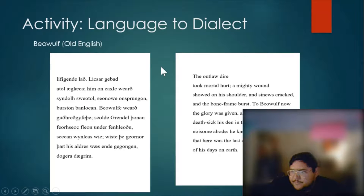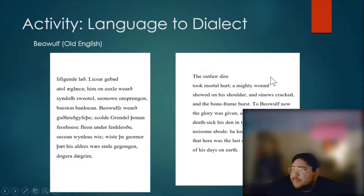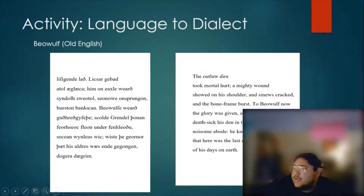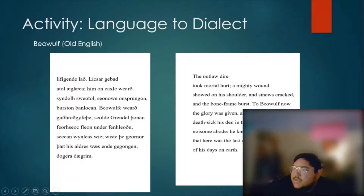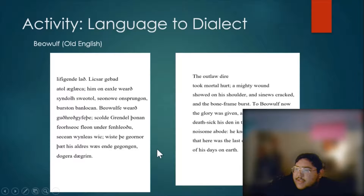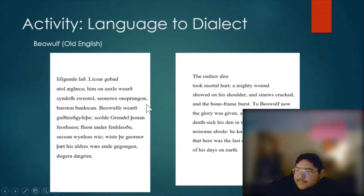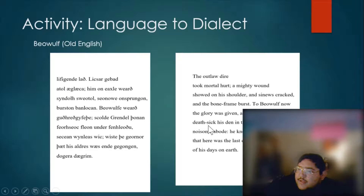This part is where the monster Grendel has to go — well, not really lick their wounds because they die, but they've just had their arm ripped off by Beowulf, the hero of the story. You can see that some of the words you might be able to make a connection with, but others not so much — you need the assistance of the translation.